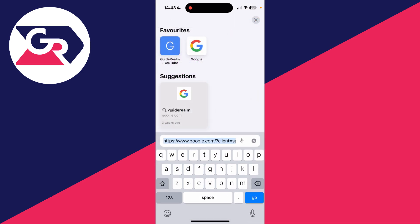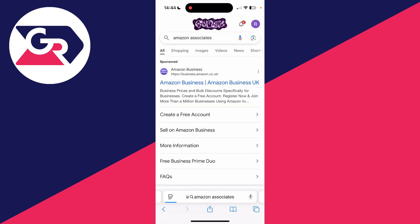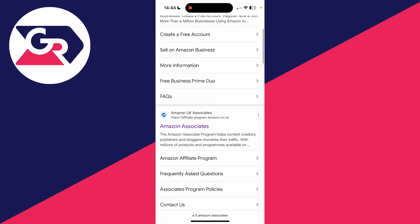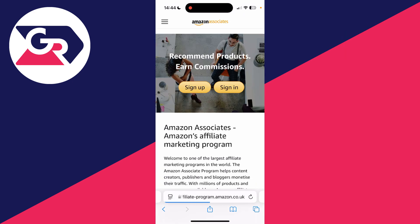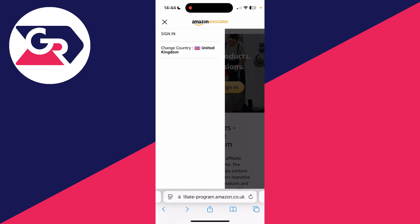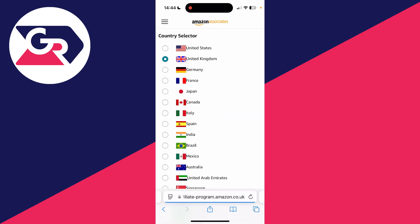To get started, open up a web browser and search for Amazon Associates — that's what the Amazon affiliate program is called. Search for it now, scroll down and find the site. Go to the top left and tap on the three lines and choose the country you want to do this for.